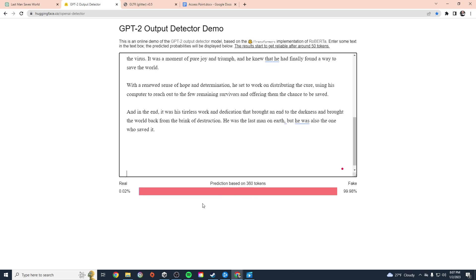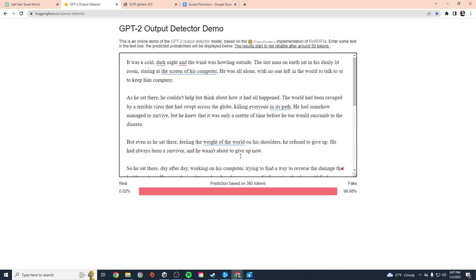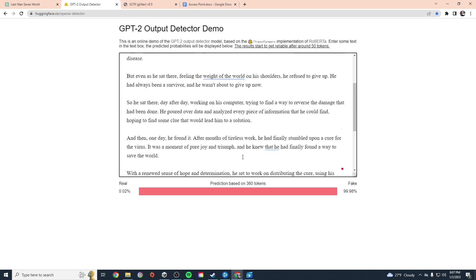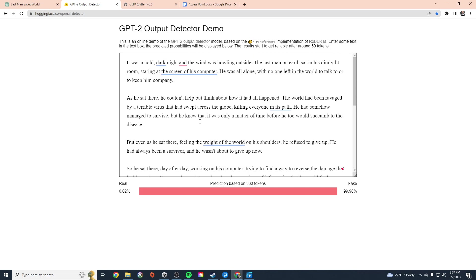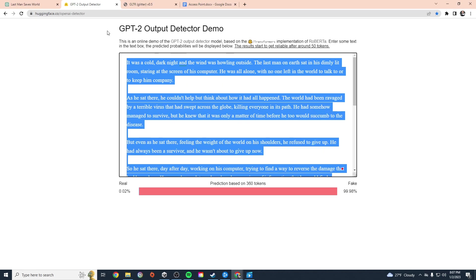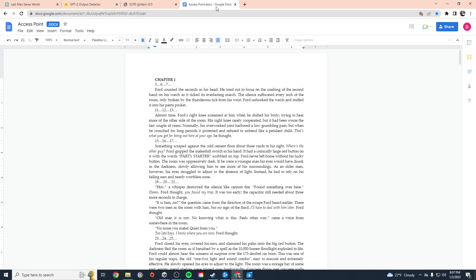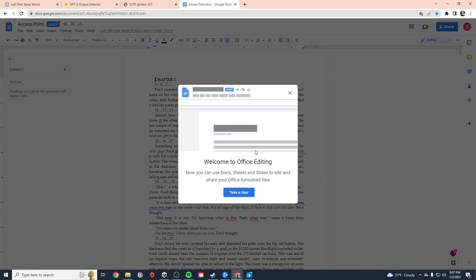So it's 0.02% real, 99.98% fake. That's pretty good. But let's throw something at it that is absolutely 100% written by a human. Let's throw it a couple paragraphs from my novel.